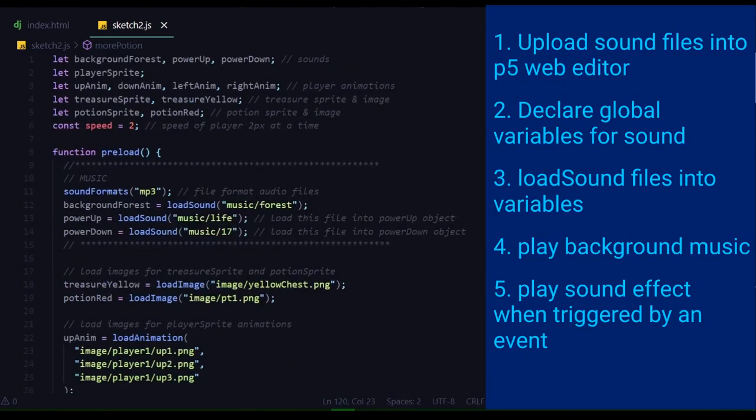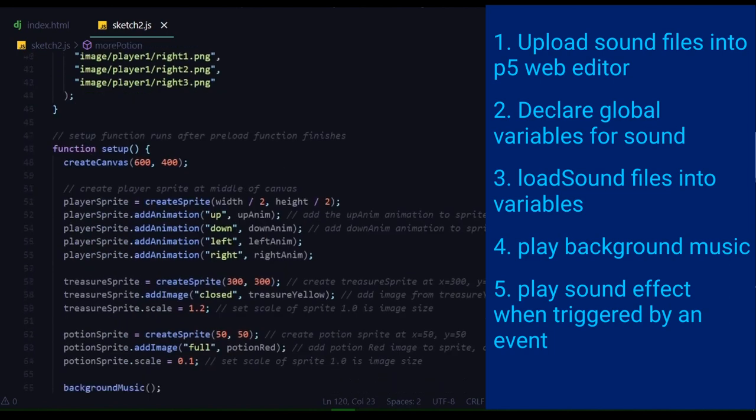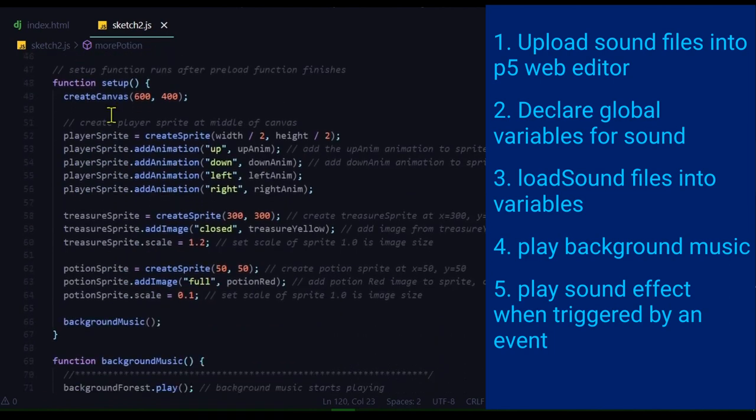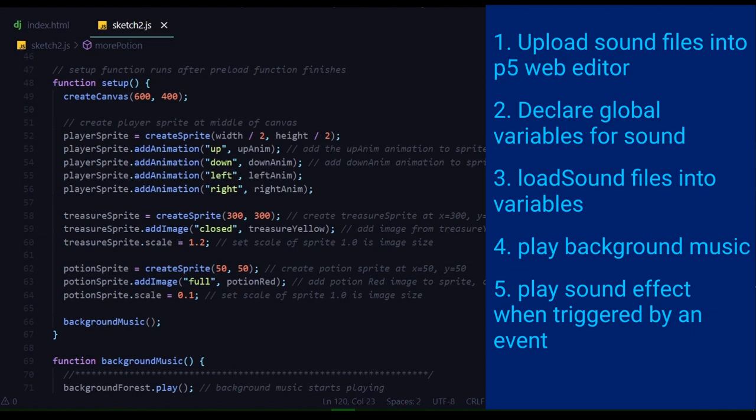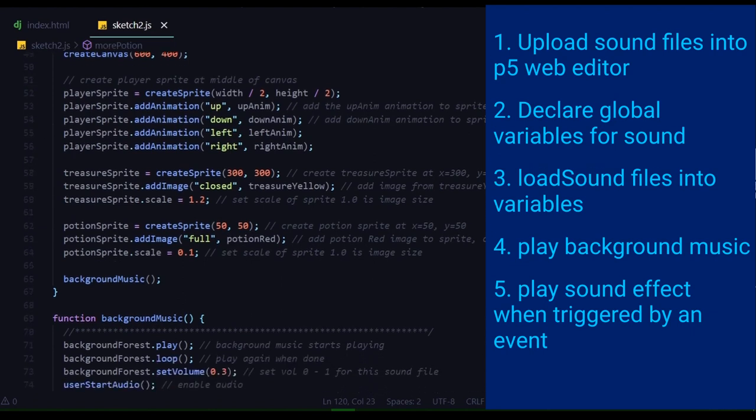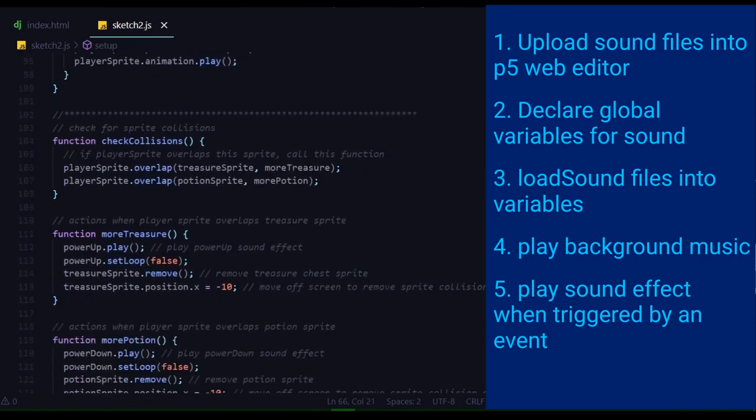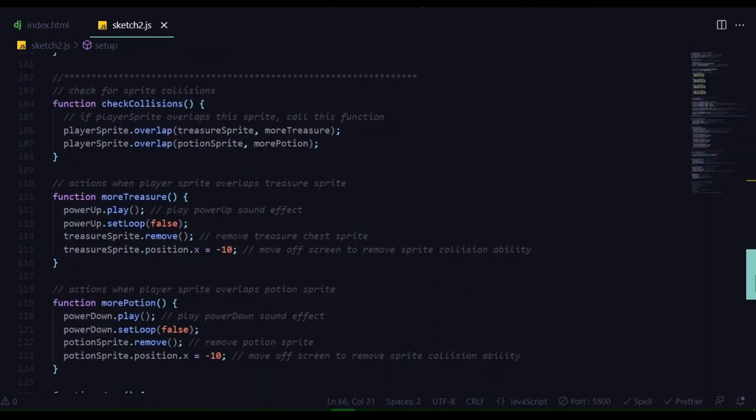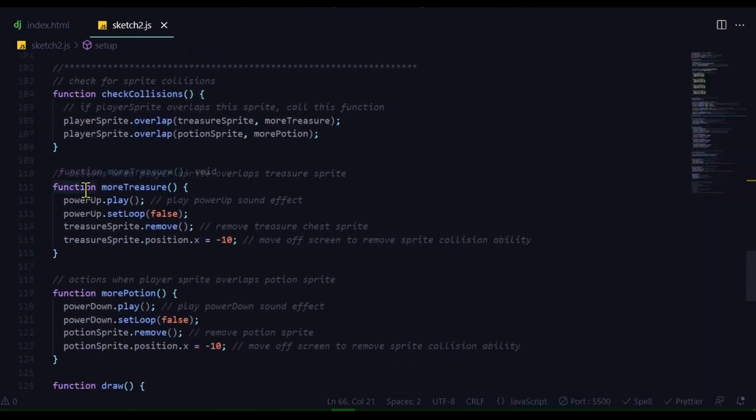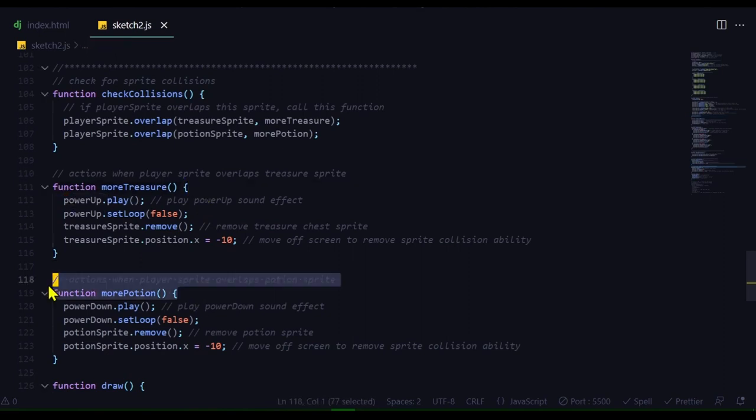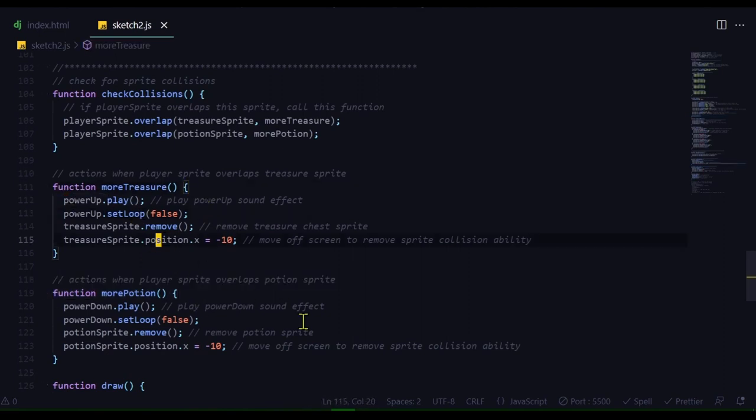Declare your variables for your sounds at the beginning of your program. Load the sound using load sound in your preload function. And start your background music around your setup function. The reference says you shouldn't loop the background music in the setup function. So that's why I don't have this background stuff in the setup function. I've moved it outside of the setup function. Then I just set up my sound effects for whenever certain sprites collide. And that's it.